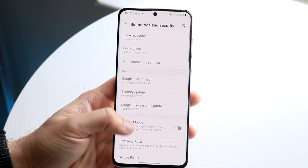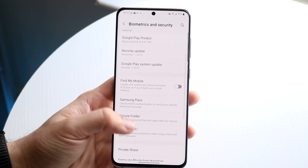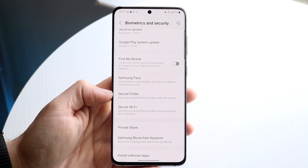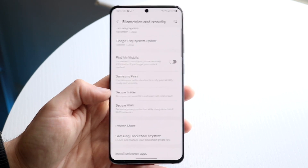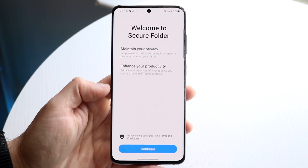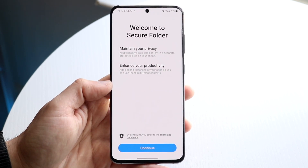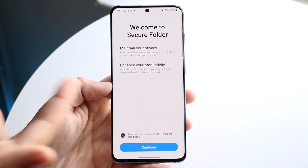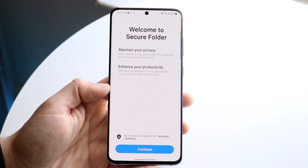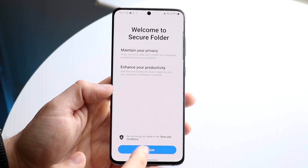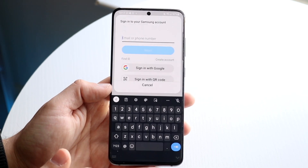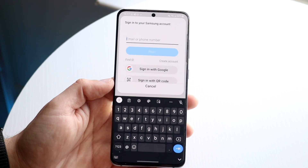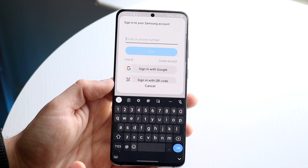Go and click there, and what we want to do now is scroll down until we see Secure Folder. Tap there and all you want to do is basically just read these instructions. From here you can click Continue, and here you're going to have to sign into your Samsung account.